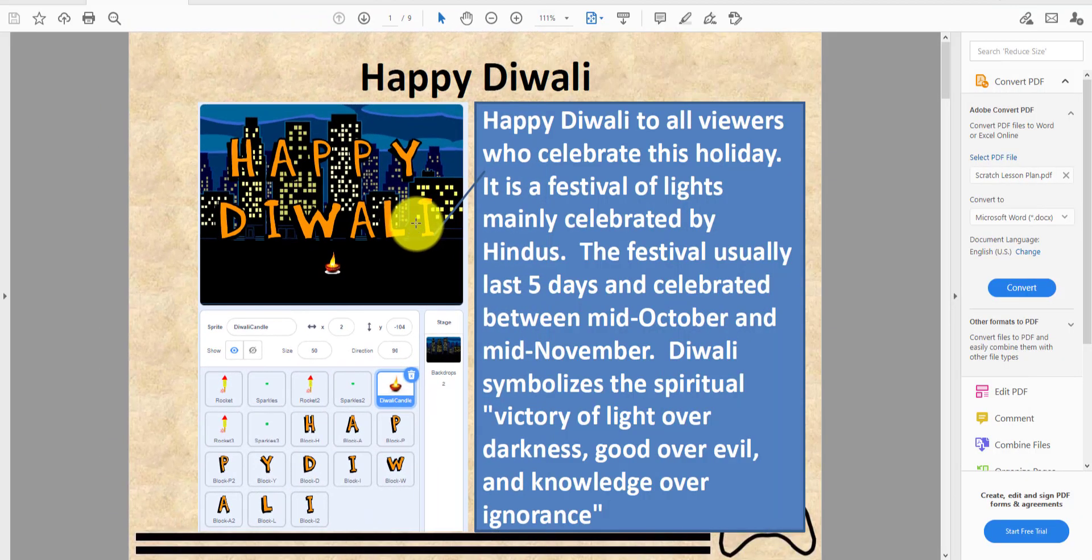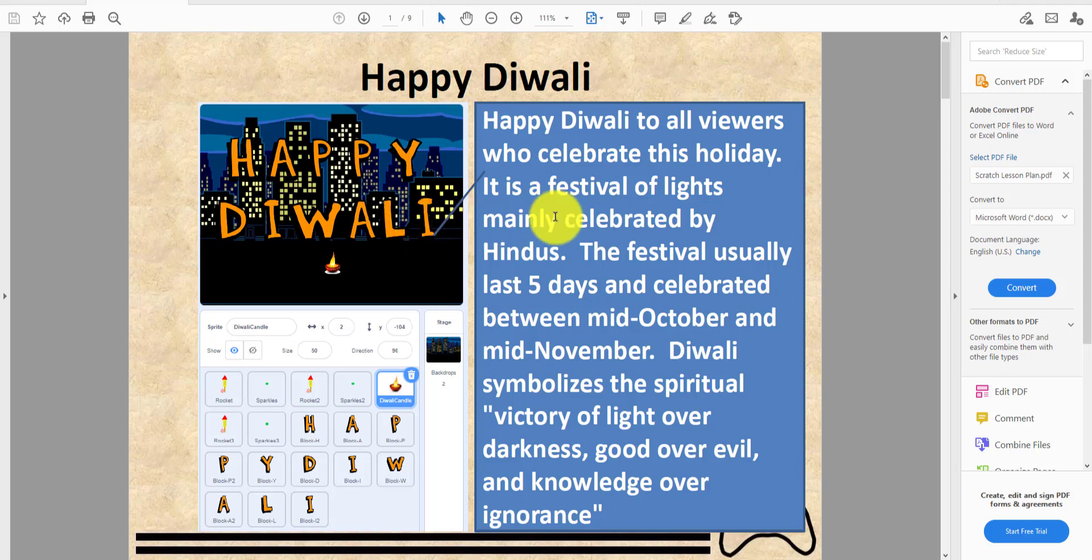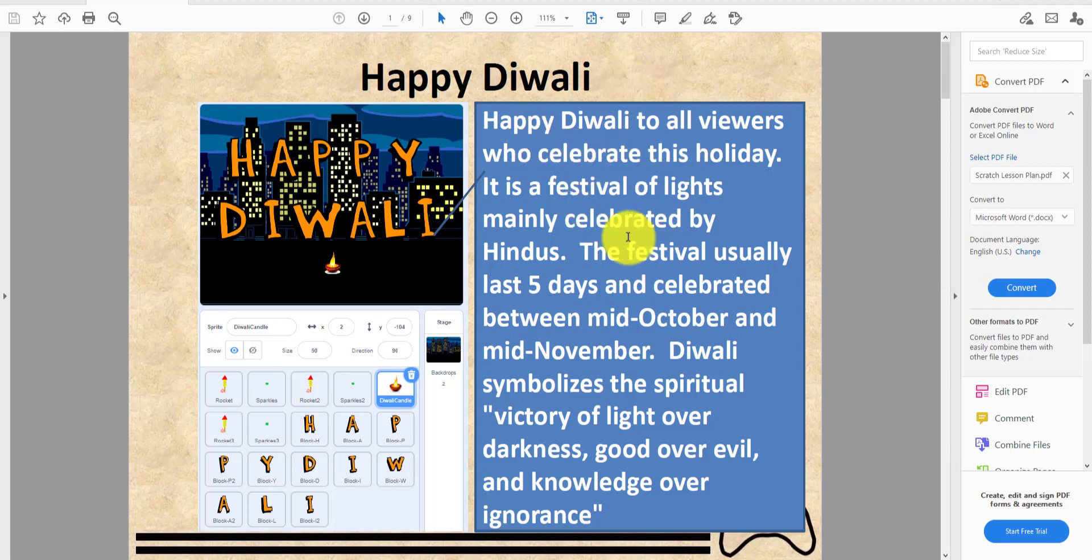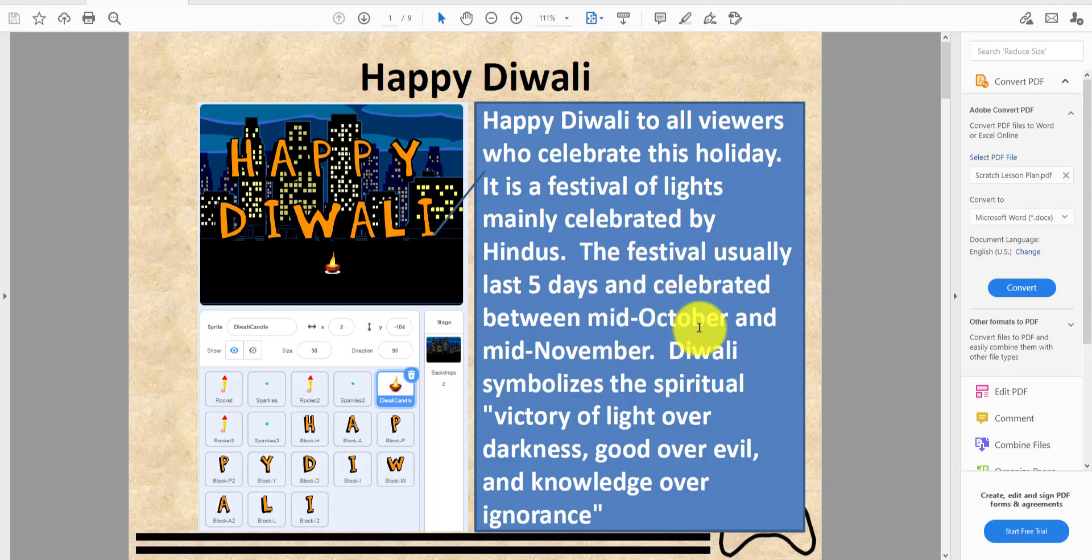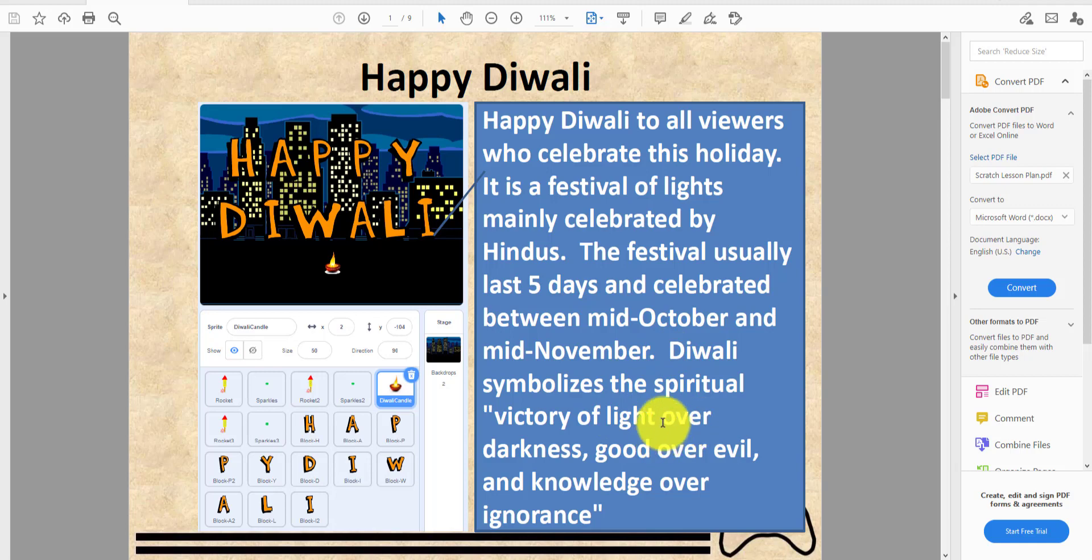Welcome back guys, it's Kids Coding Playground here. Today we're back for another video called Happy Diwali. Happy Diwali to all viewers who celebrate this holiday, a festival of lights mainly celebrated by Hindus. The festival usually lasts five days and is celebrated between mid-October and mid-November. Diwali symbolizes the spiritual victory of light over darkness, good over evil, knowledge over ignorance.